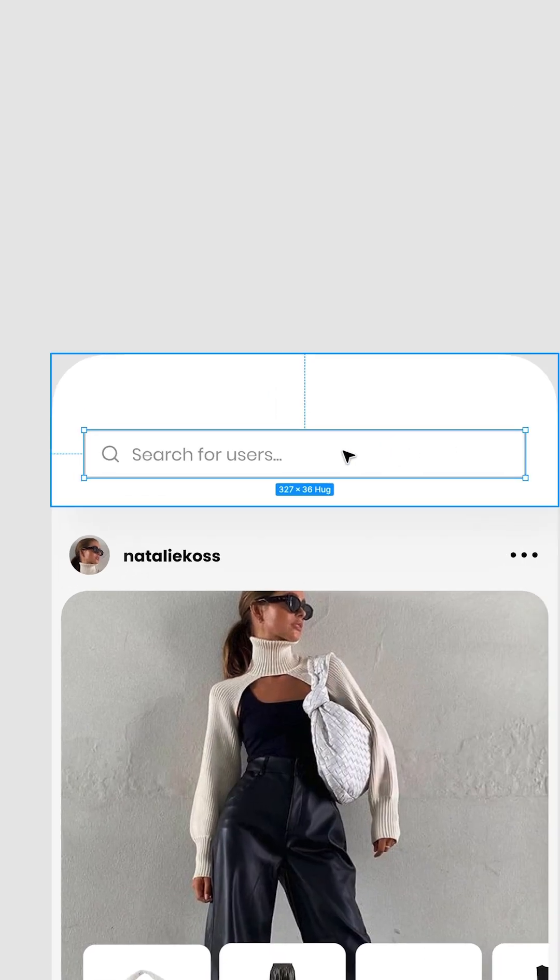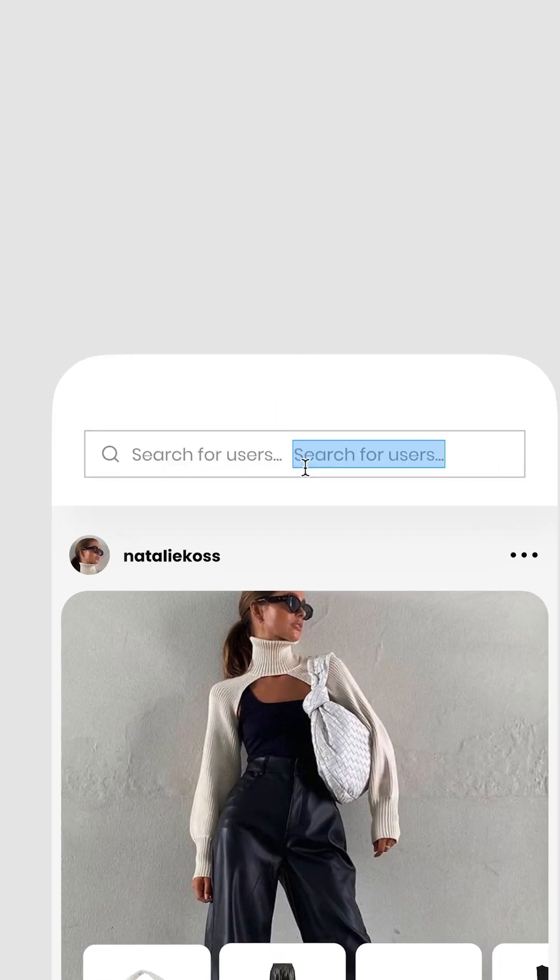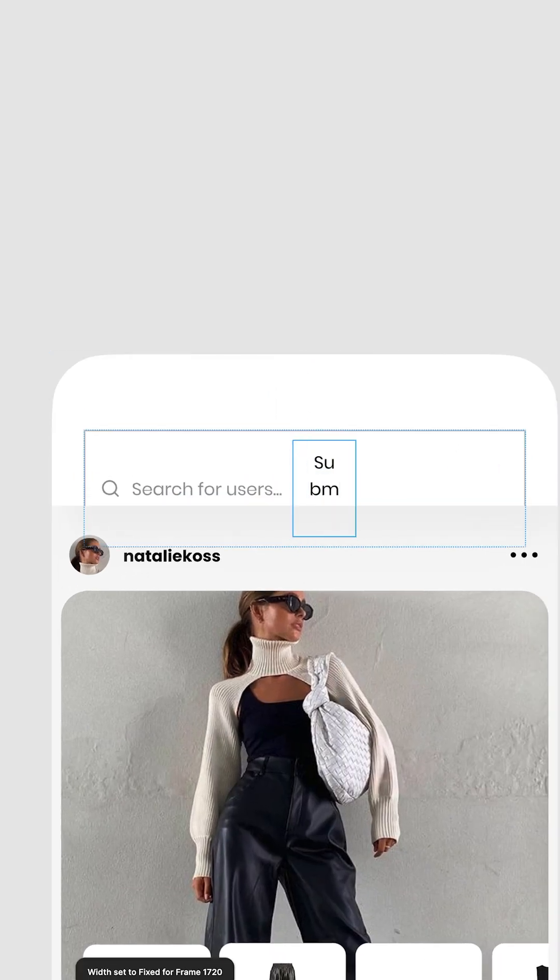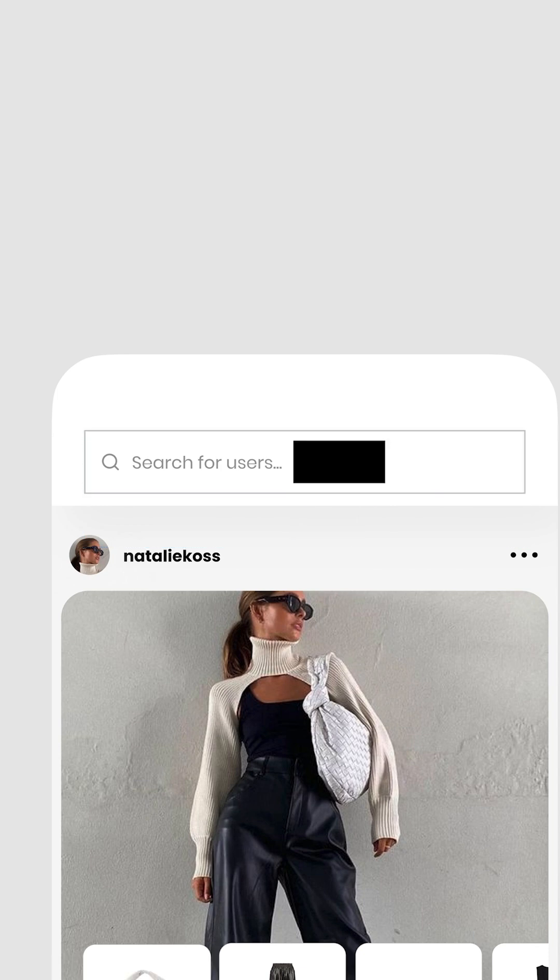Oh, your stakeholder wants to add a Submit button? Duplicate the search text. Change it to Submit. Wrap it in another auto layout. Give it a fill. Round the edges.